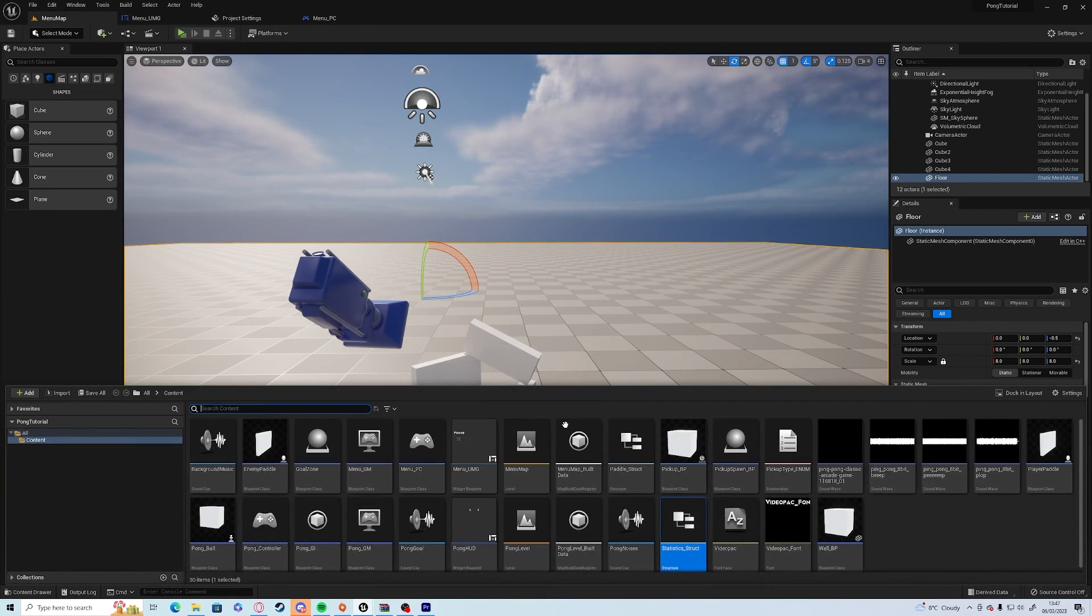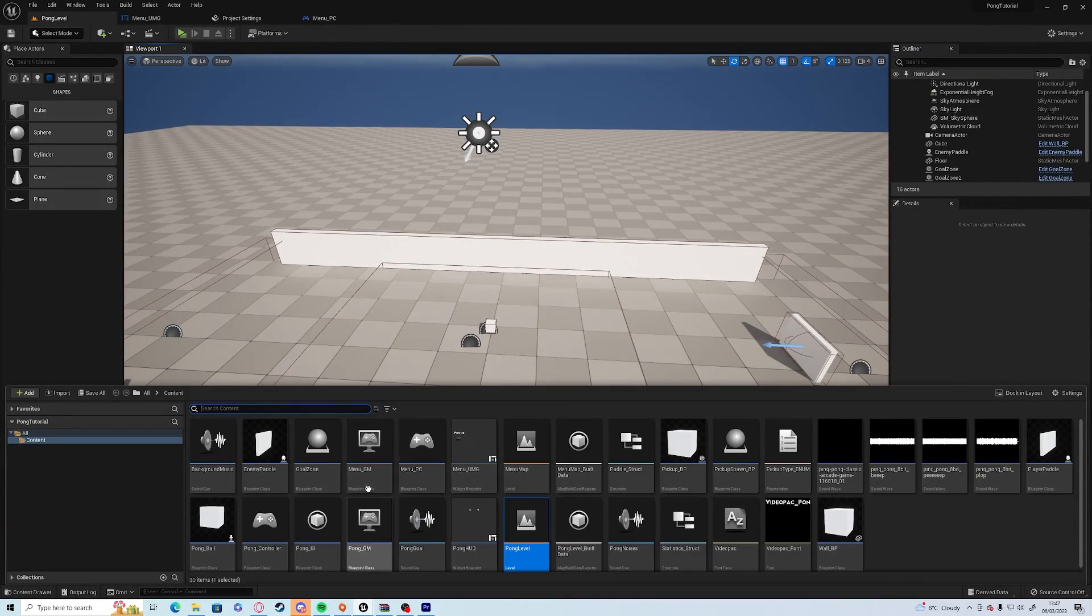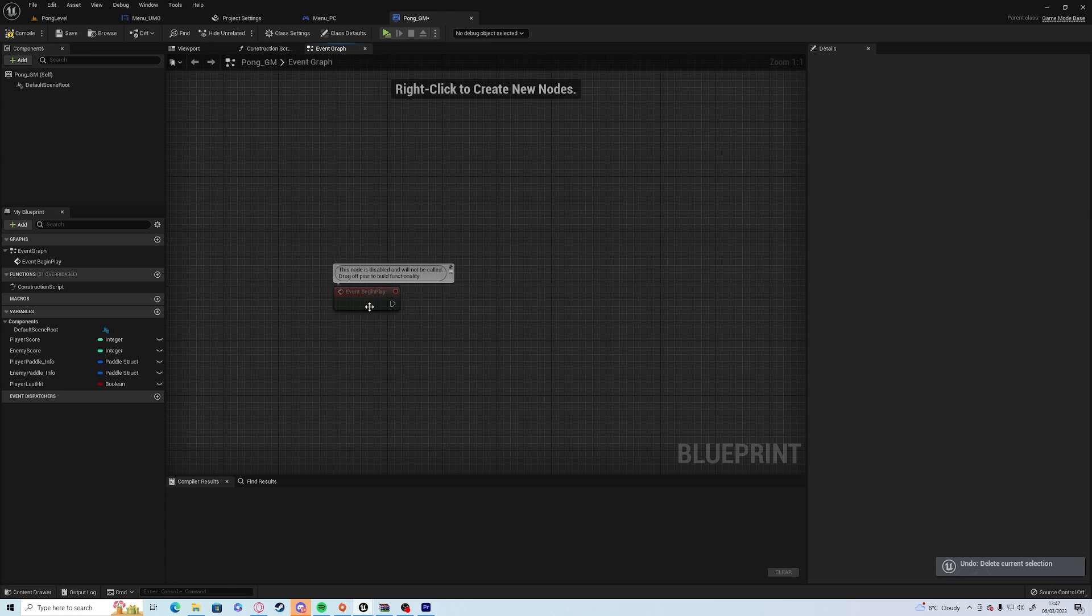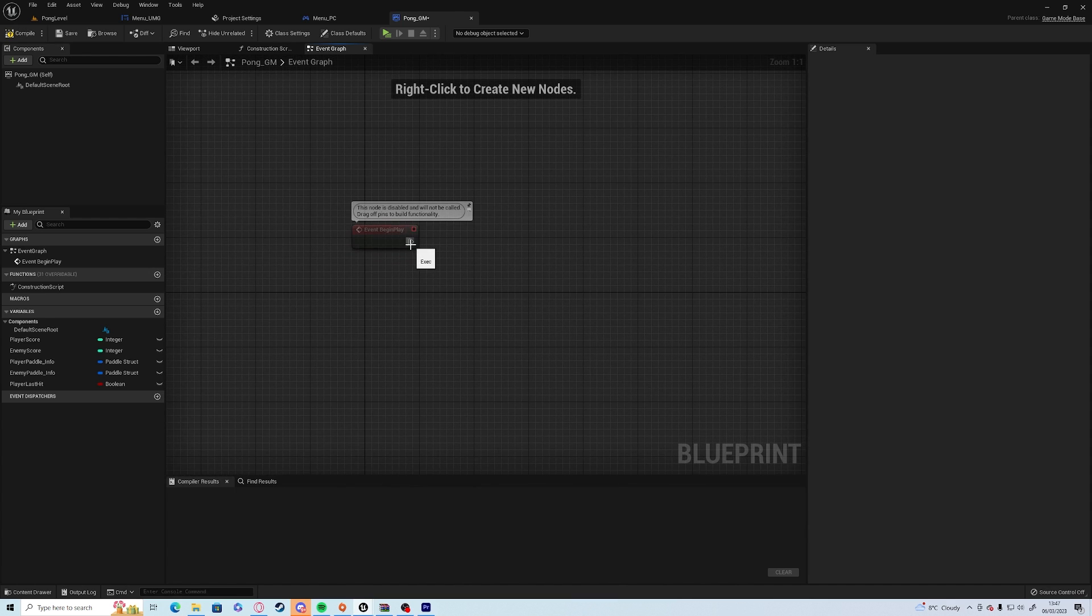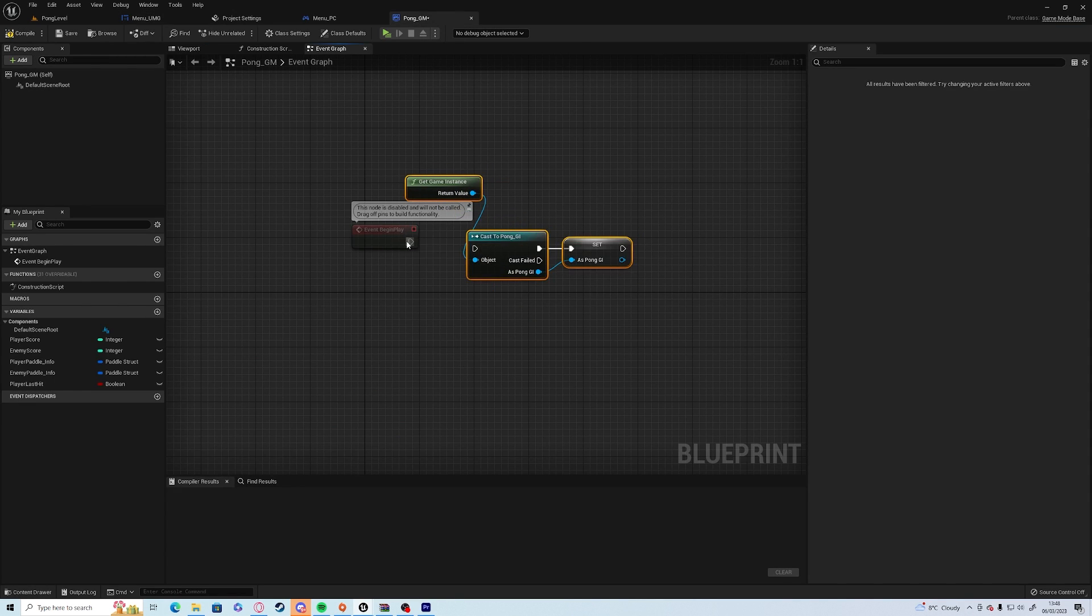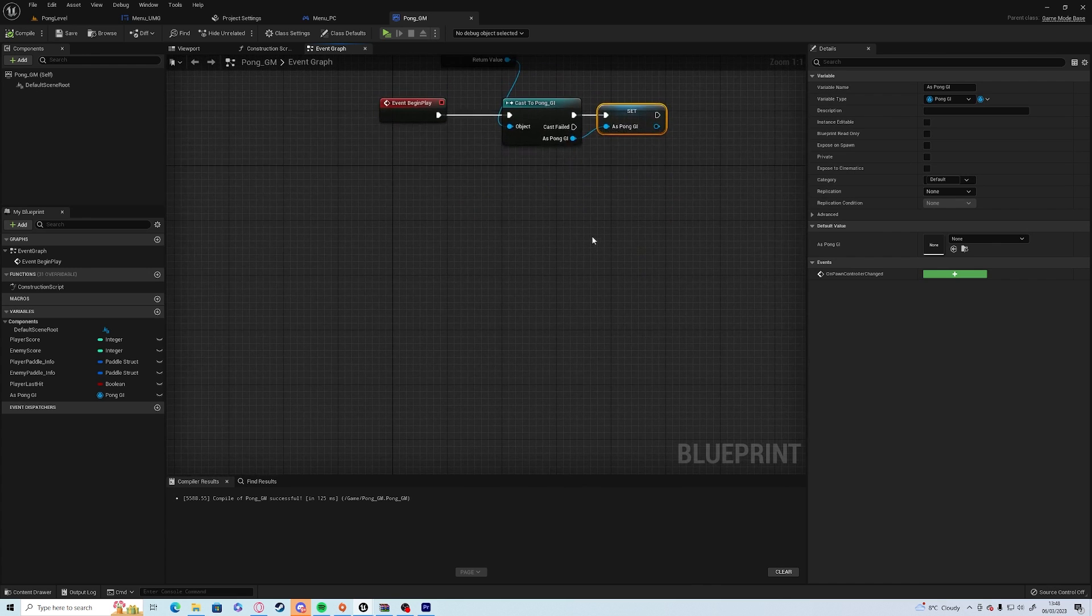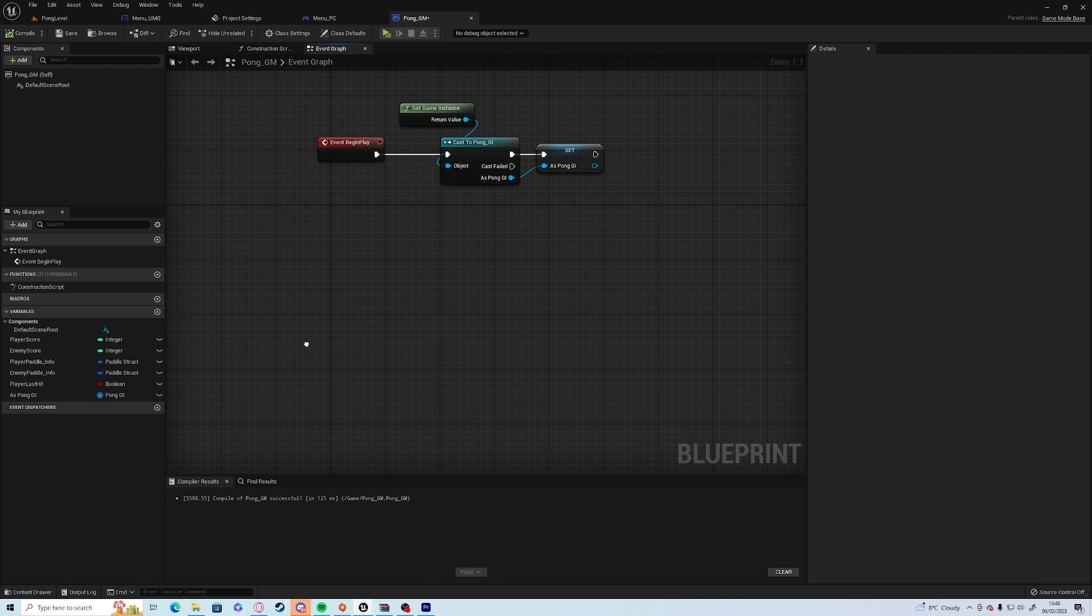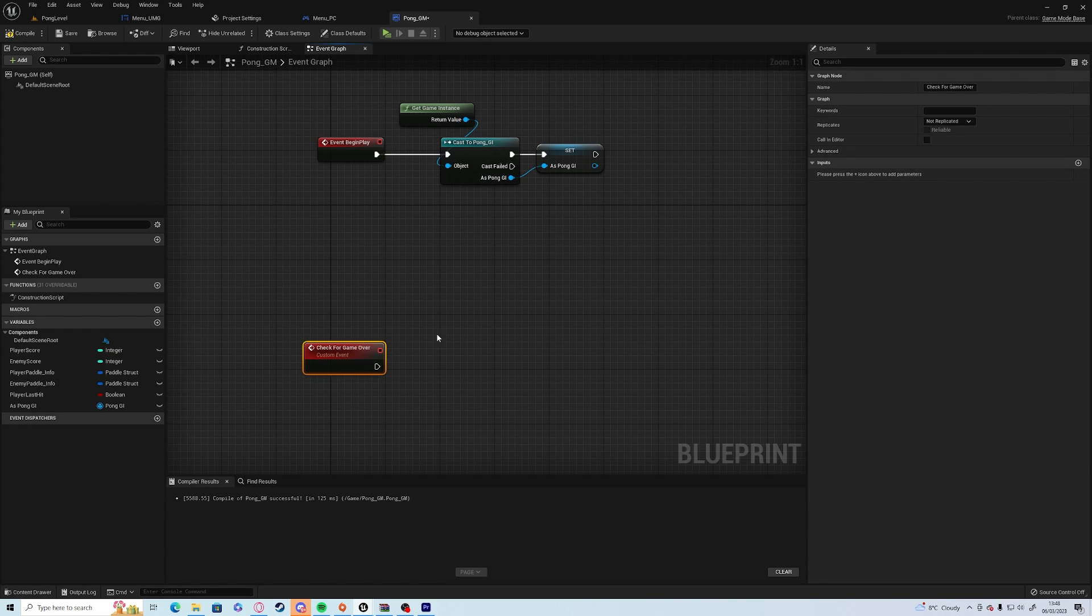So now we're going to need to go into our Pong level because we're going to have to do some work on here. So we're going to need to open up our Pong game mode, and we're going to create a custom event in here which is going to check to see if it's game over or not. But before we do that, we need to go to the begin play, and exactly the same as what we've done in the UMG, we can copy and paste this and drop it there.